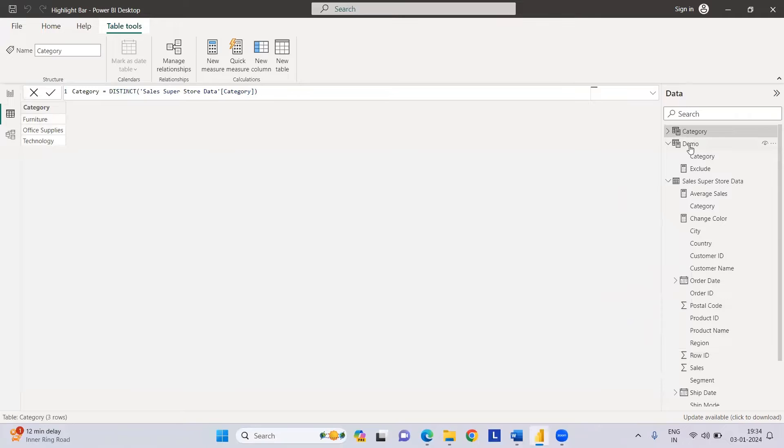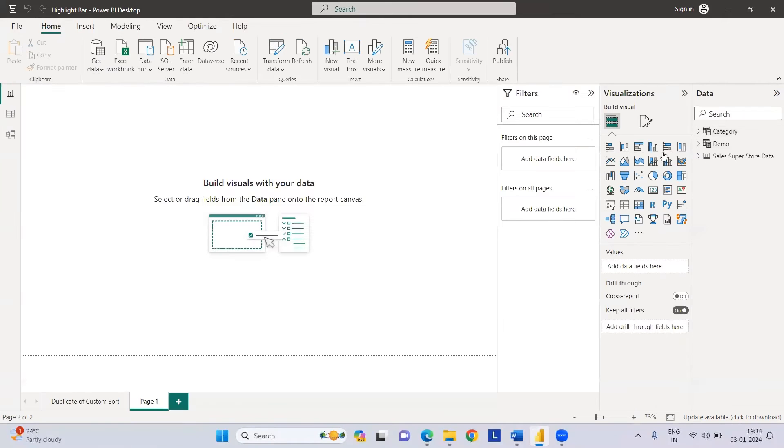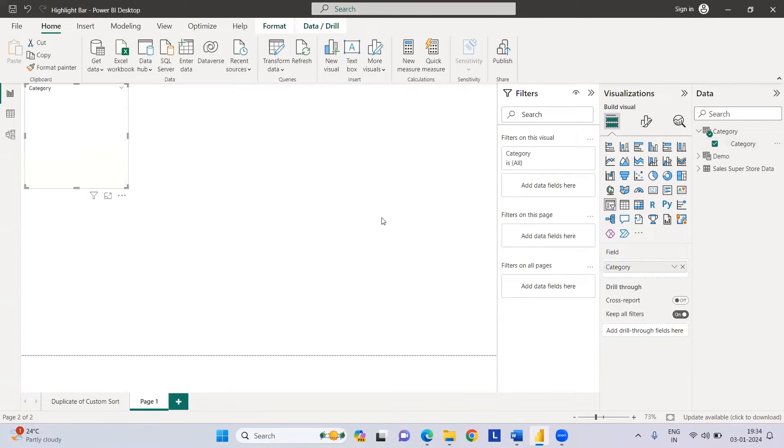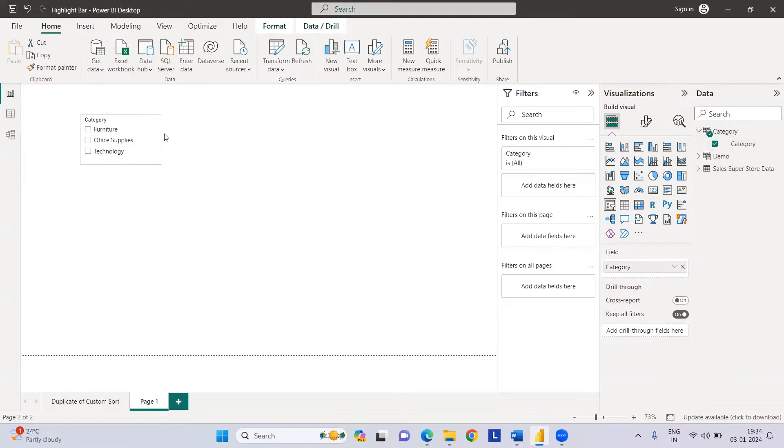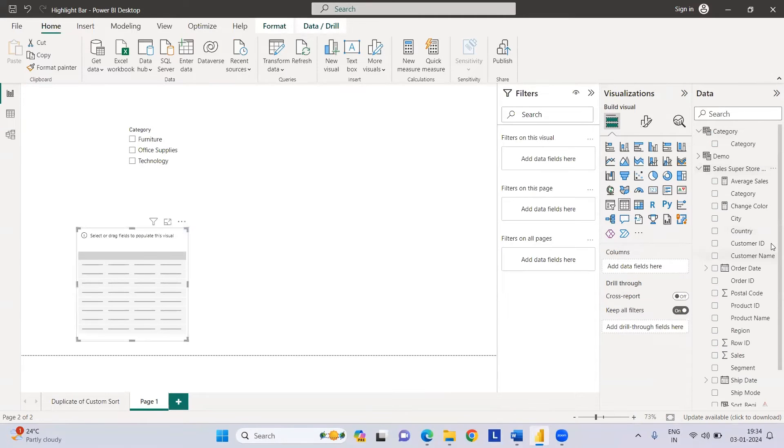This can be done by taking distinct values of sales category. Here, your table has been created. Once your table has been created, we need to insert a slicer. You can see the category is created. Let's go to category, insert a slicer.